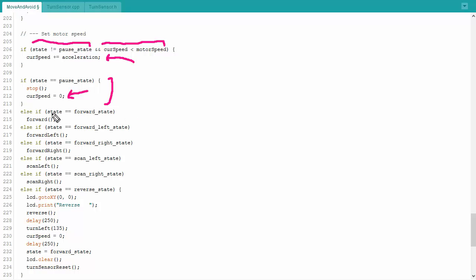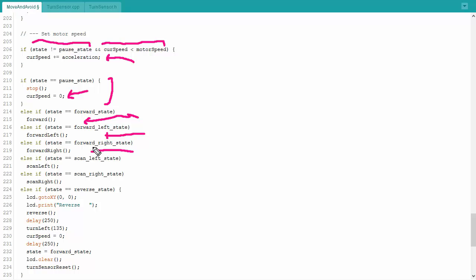If my state is in the forward state, I'm going to call a forward function, which if you'll recall from way up above, sets the motors to be going forward and adjusts in order to keep my heading. If I want to veer left or veer right, then I'm going to call those functions based upon my state. If I want to scan left or scan right, that is, I'm holding in the same spot and I'm moving the motors in opposite directions, then I'm going to call those functions.